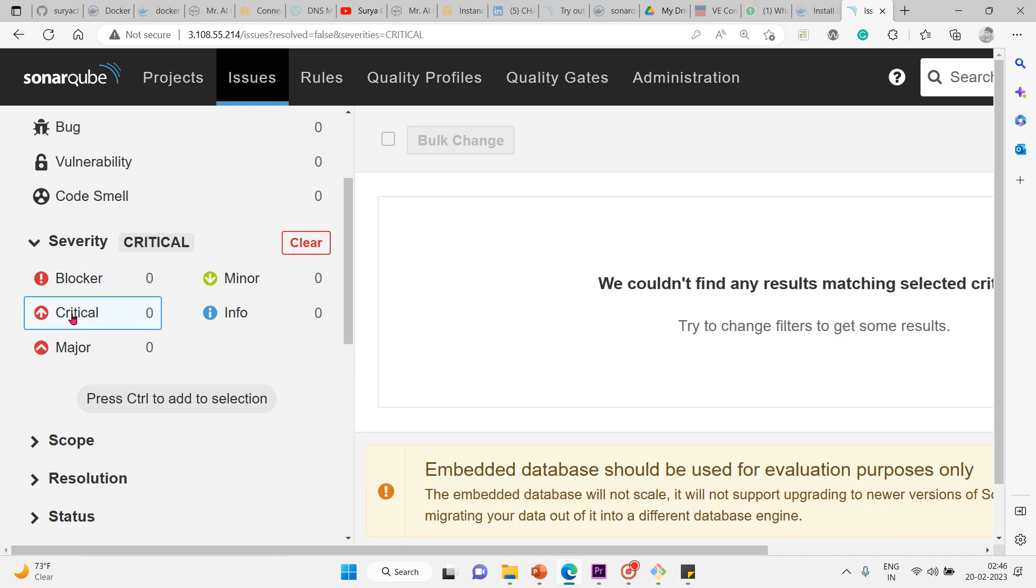Then we have critical: either a bug with low probability to impact the application in production, or an issue representing a security flaw, like empty catch block or SQL injection. The code must be immediately reviewed, and based on the impact, we decide whether to fix it or not.